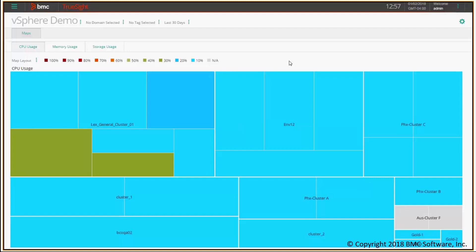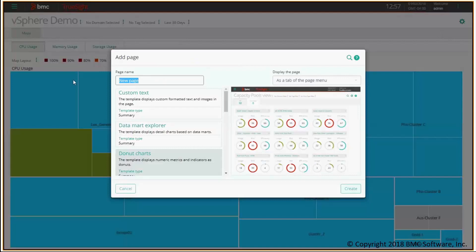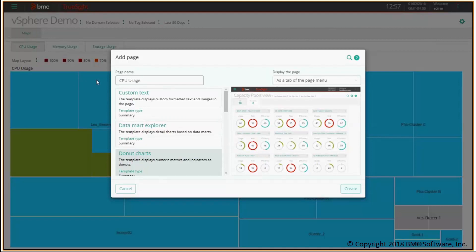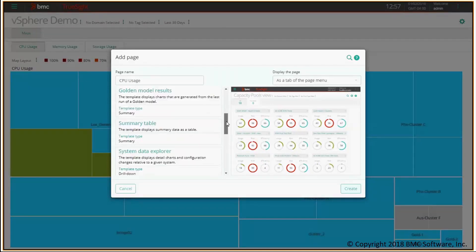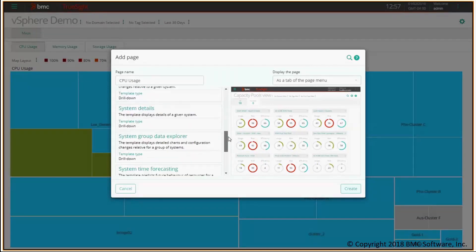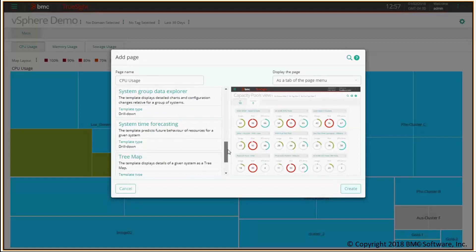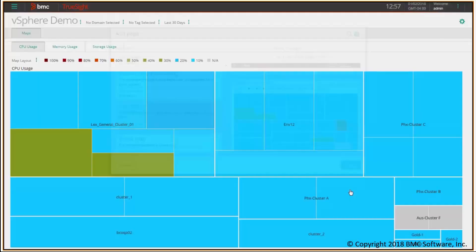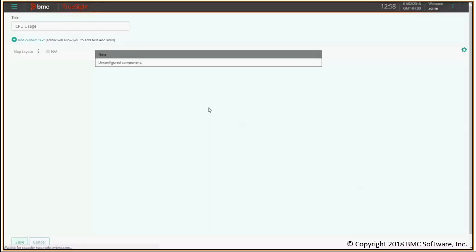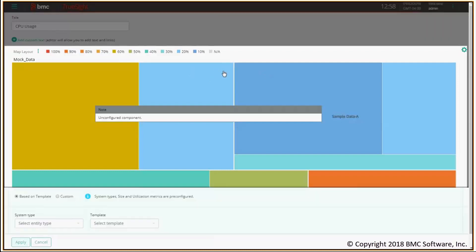First thing I'm gonna do is click on the gear icon here and add a new page. I'll call it CPU usage because I want to create a tree map for CPU usage. Among this list, I select the tree map entry. I'm gonna click on create and I get the editor for this new page. The title is already there, so I just have to click on the tree map component to configure it.